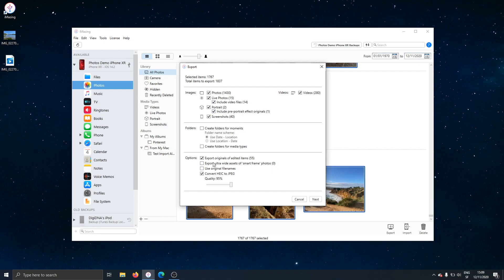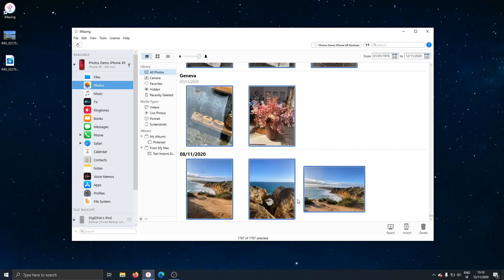This is why I already had that checked when I opened this export window here. All you need to do is, once you're satisfied with your preferences, click next, and iMazing will export all the photos. I won't do that right now.